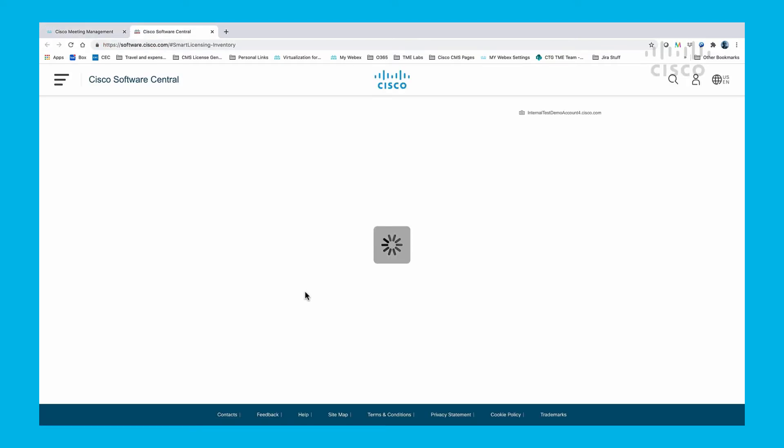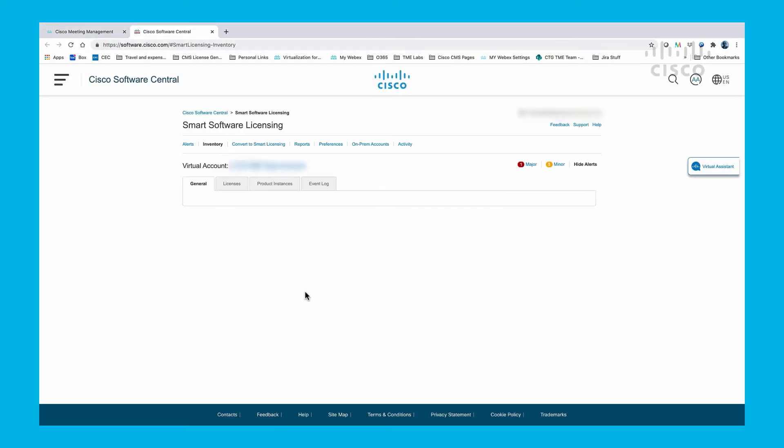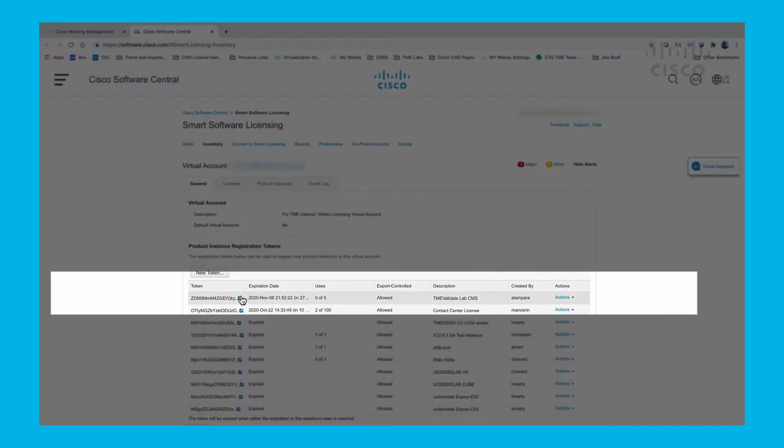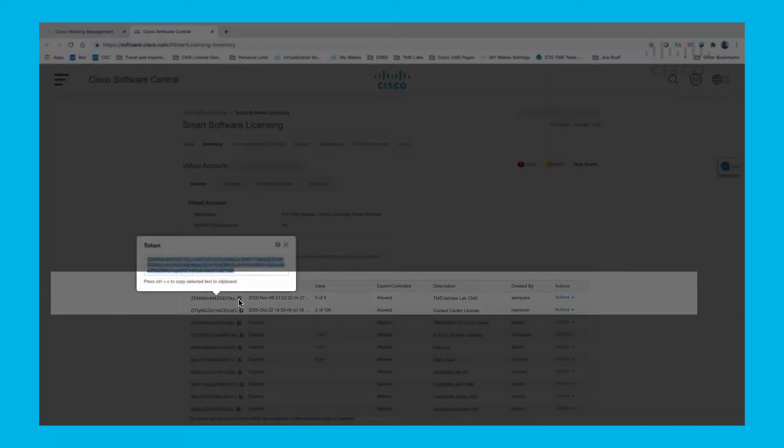From your account in Smart Software Manager, select your account and copy the token.